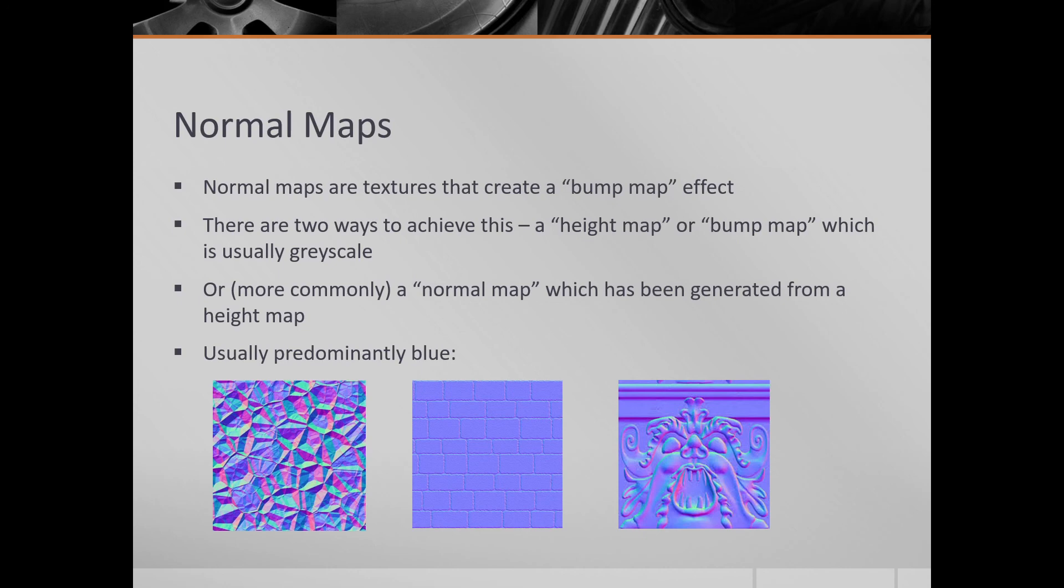So we normally use, again, I've used that word again, we normally use a normal map to do this bump mapping effect. It's usually predominantly blue.